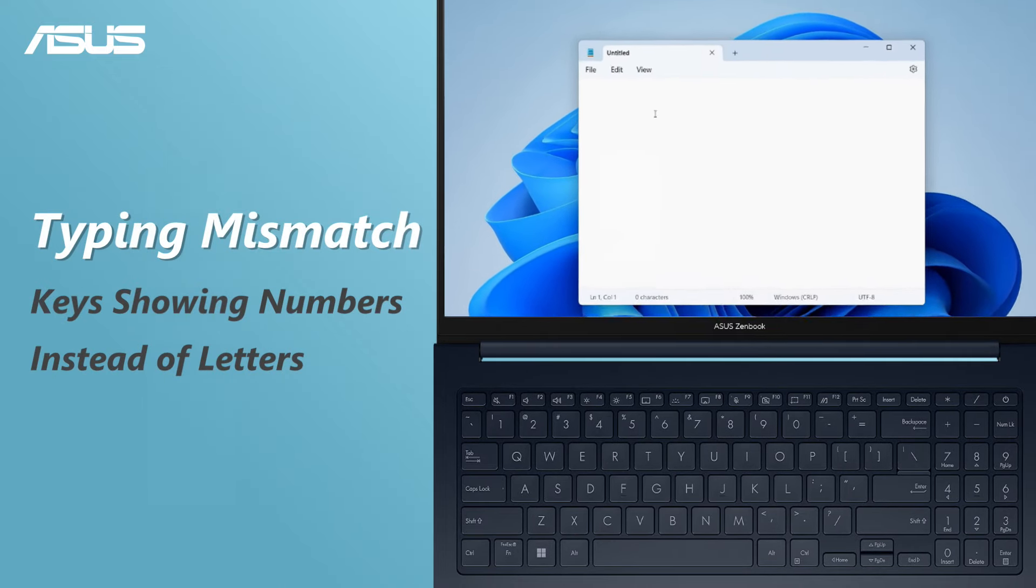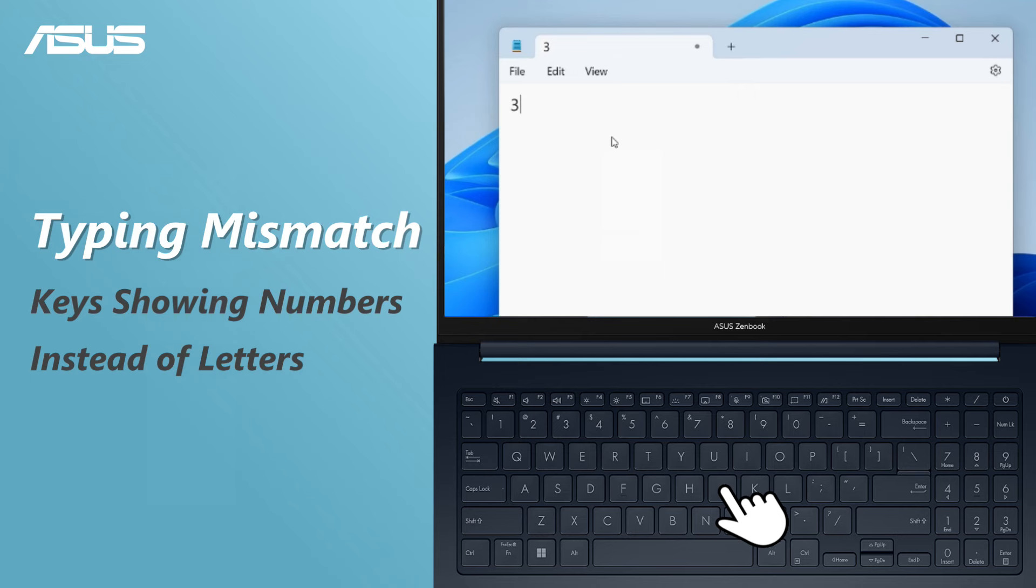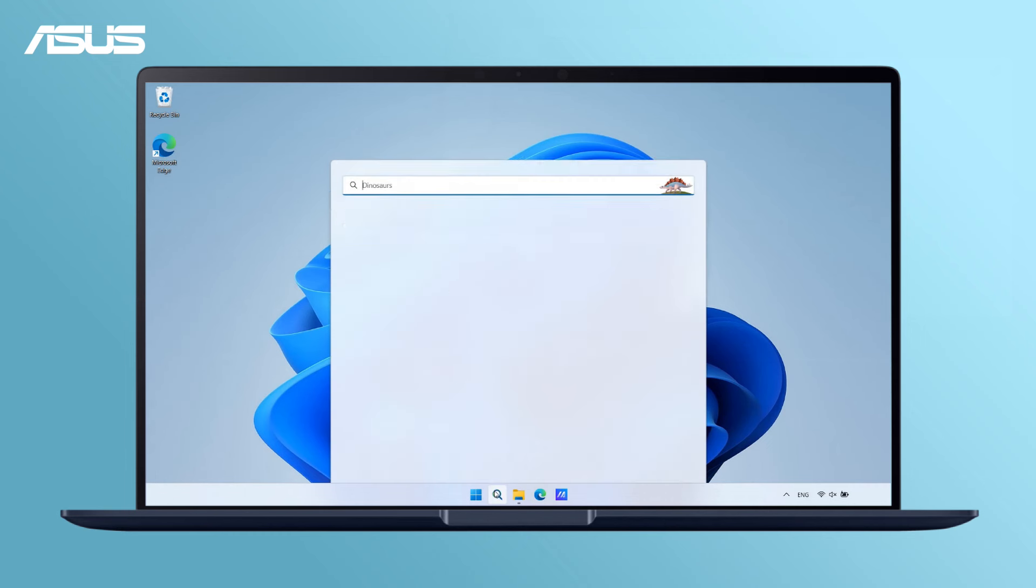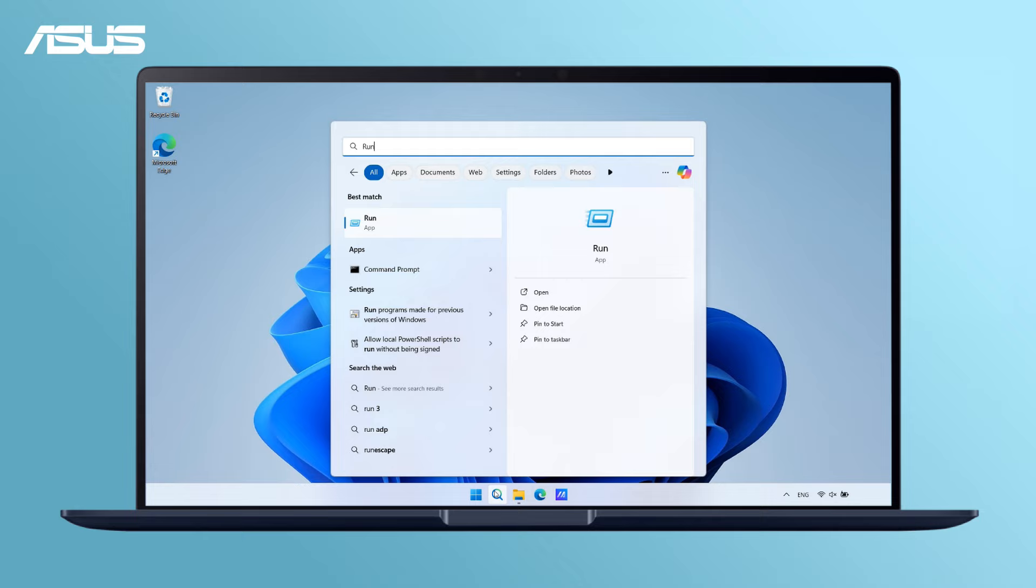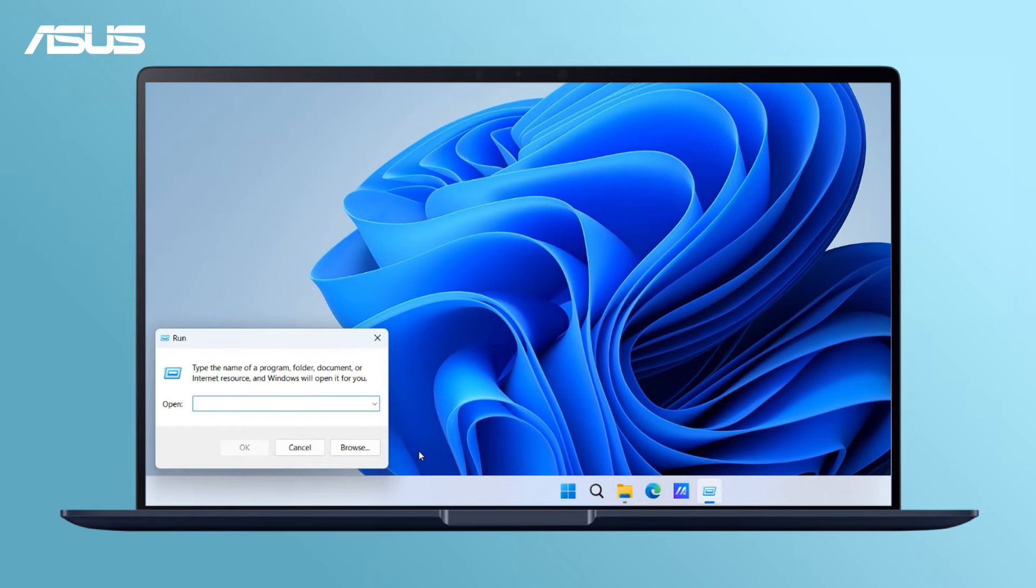If you find that certain keys show numbers instead of letters, it might be because Number Lock is turned on. To fix this, go to Run, type OSK, and open the on-screen keyboard.